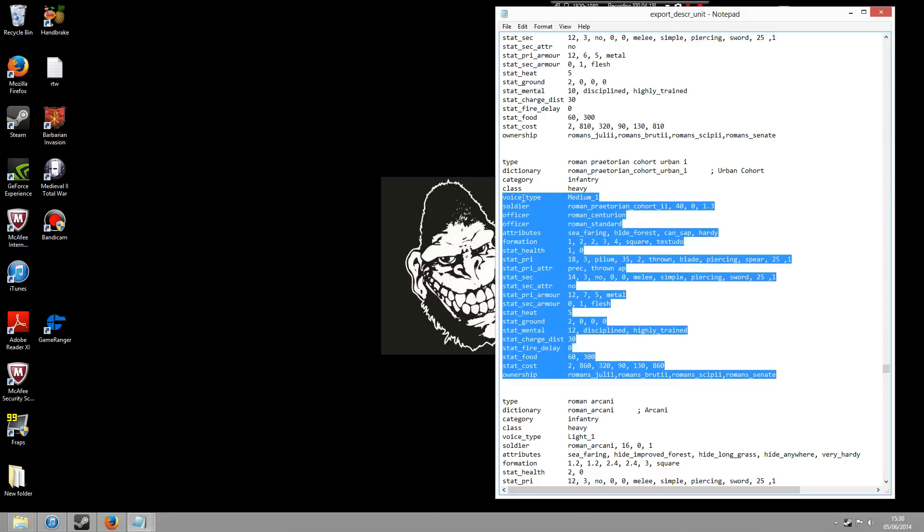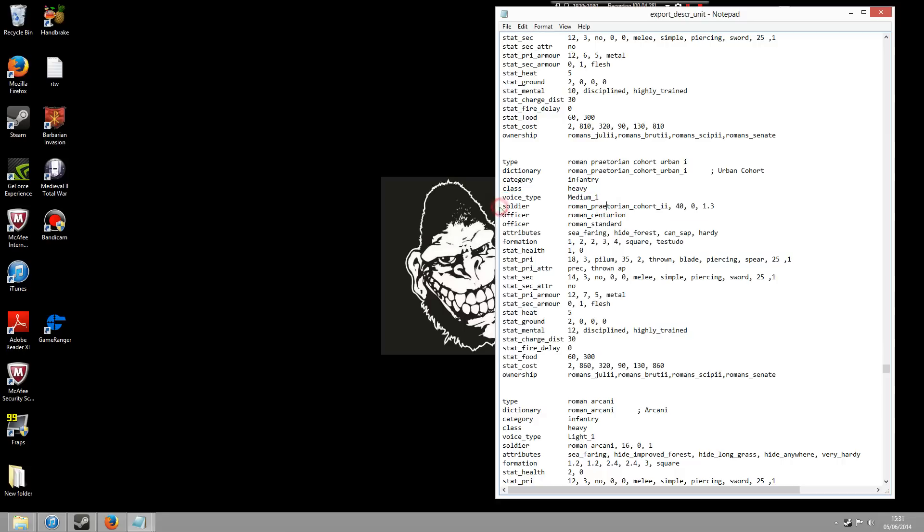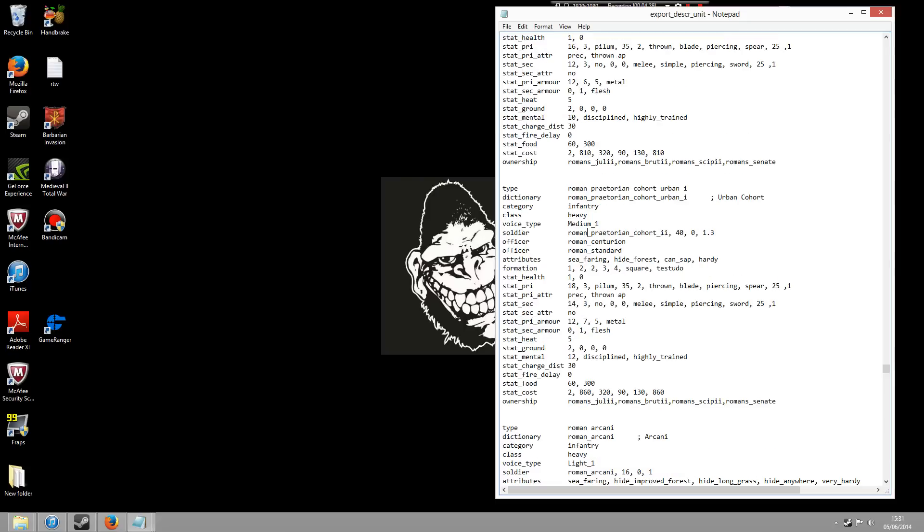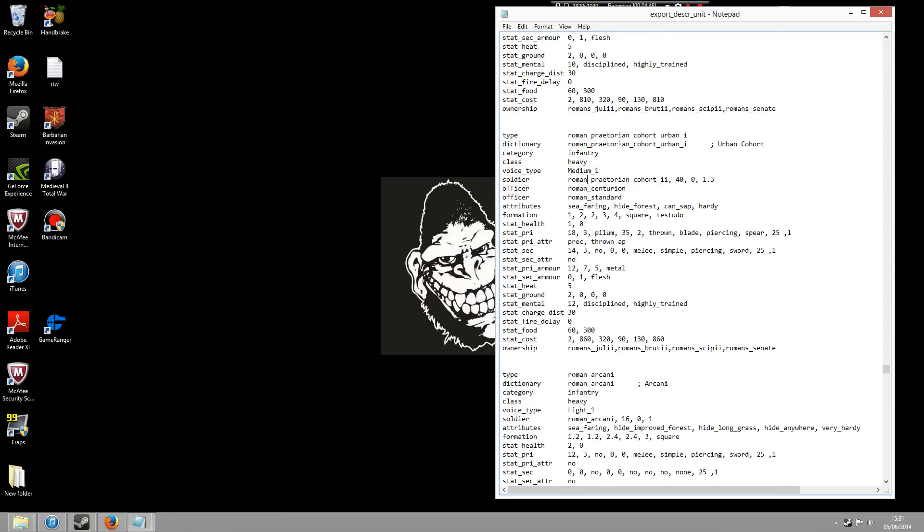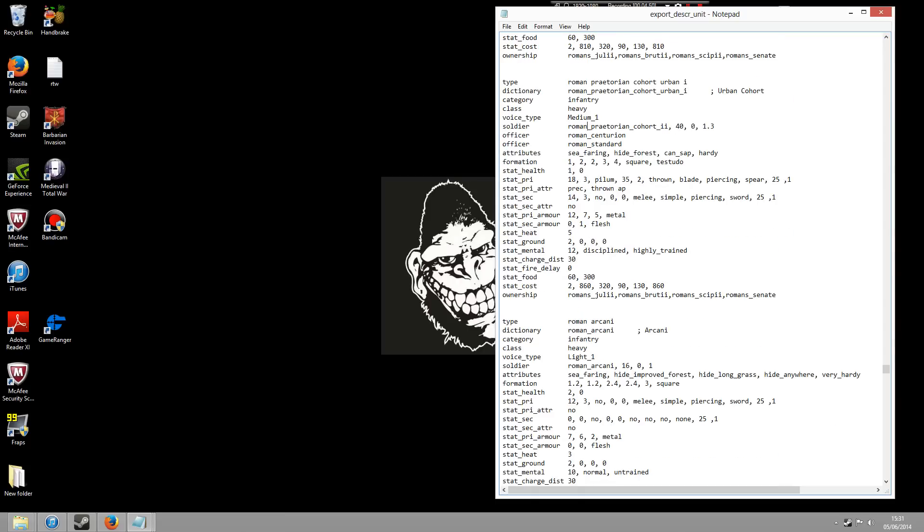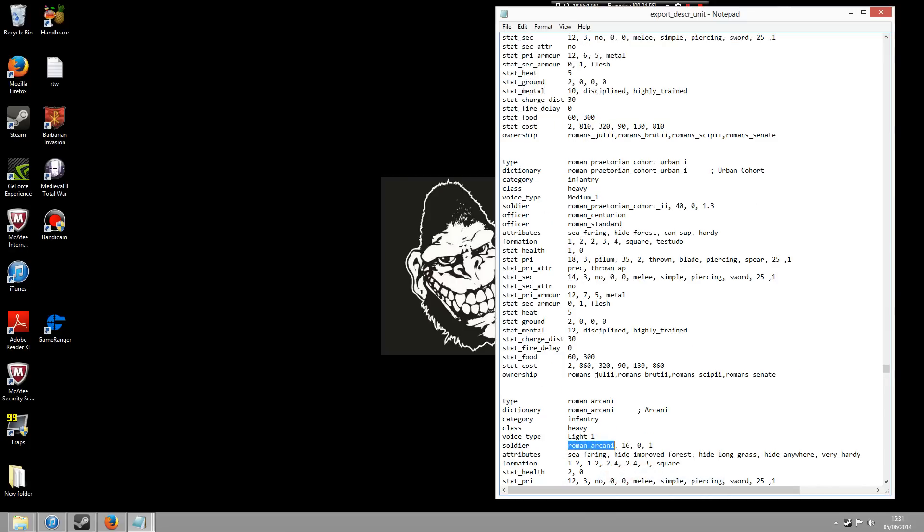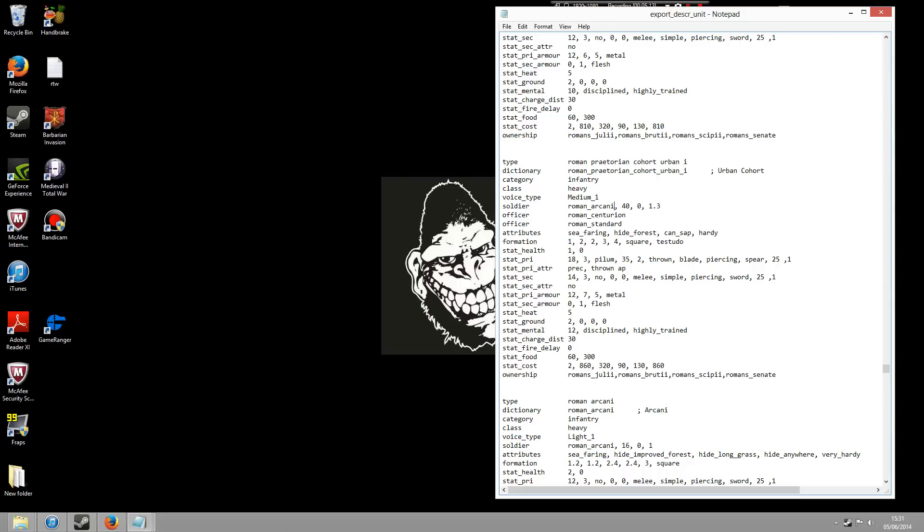So you could play about with the voice - it's got medium one, you could change that to light one, you could change that to heavy one, whatever you want to do. This little thing here says Roman Praetorian Cohort 2. Now this is the actual figurine for that unit, so what you could do is that you could change that. So for example, this unit here that I select, Arcani, you could select that, go to copy, and then paste that in there. So instead of having an urban cohort soldier for your urban cohort you'd have a Roman Arcani. So you can play about a lot of things like that.